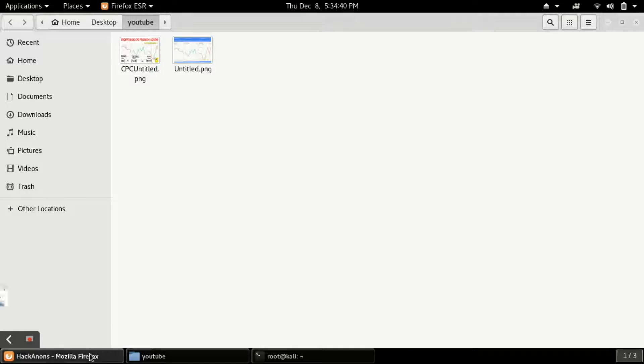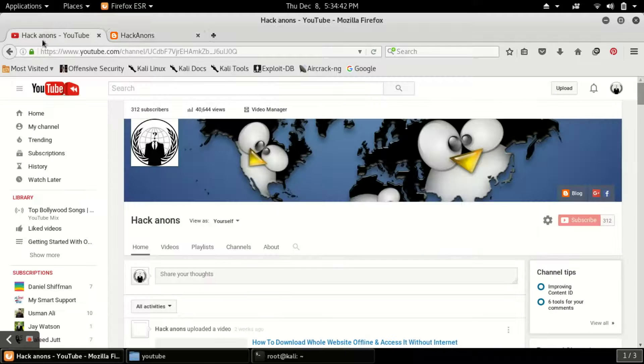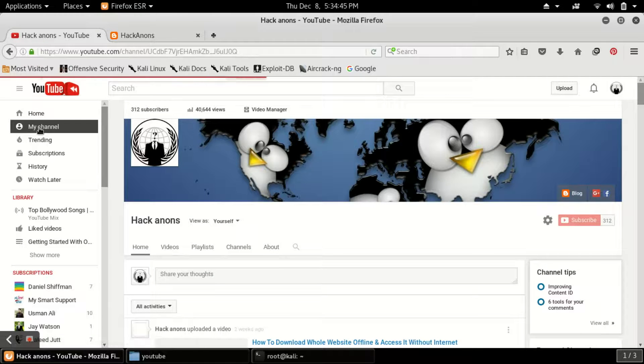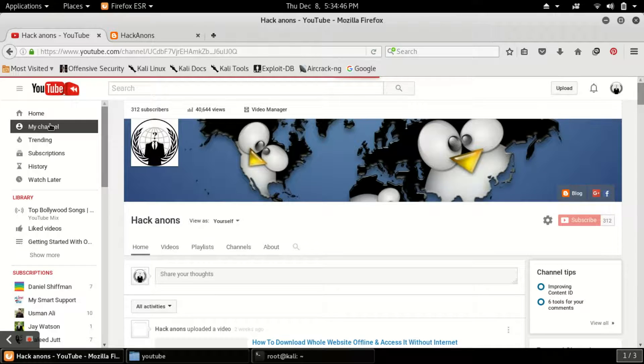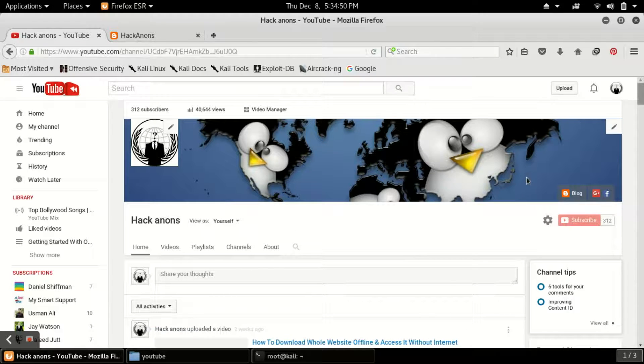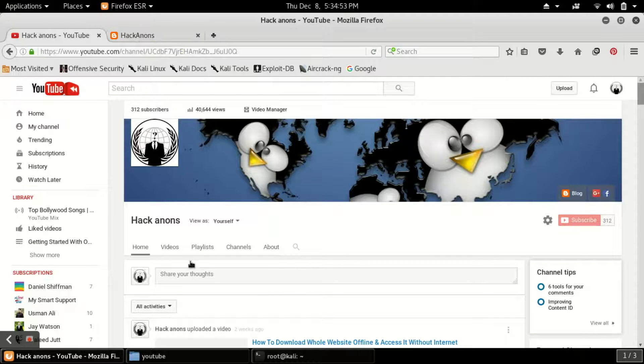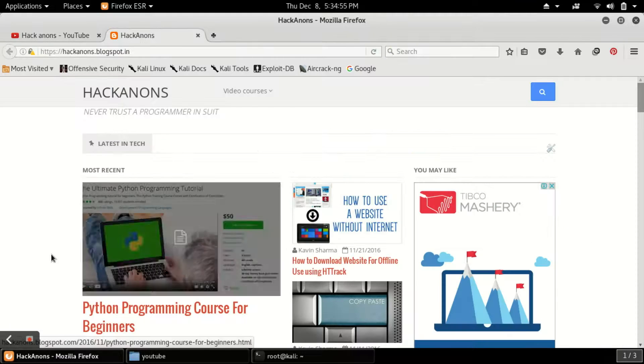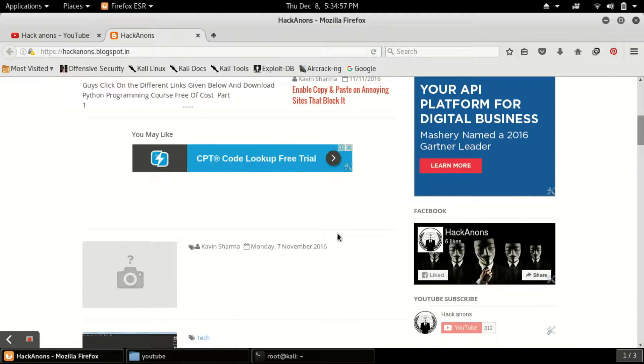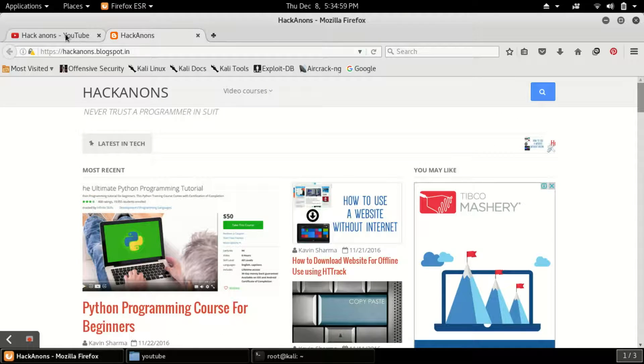Now what you have to do, you just have to open your YouTube account and click on my channel. This is my channel and I am also having a blog. The name of my blog is Hack Announced. If you want some tech tutorials you can get them from there.